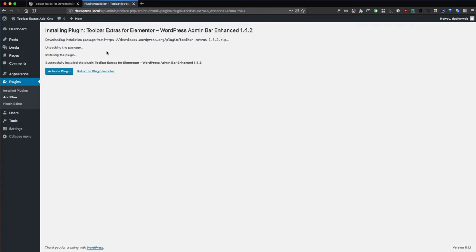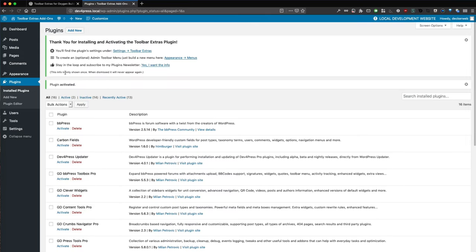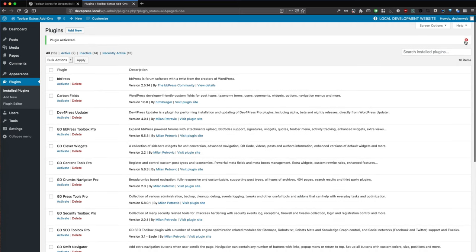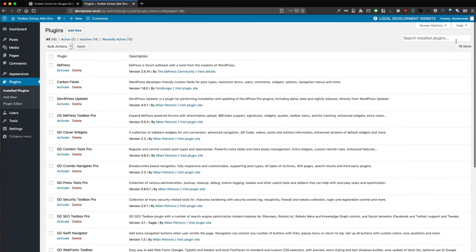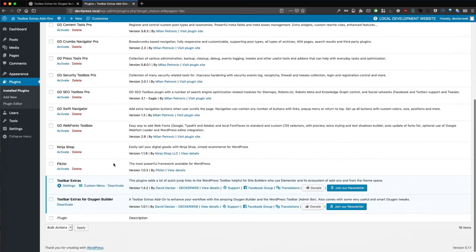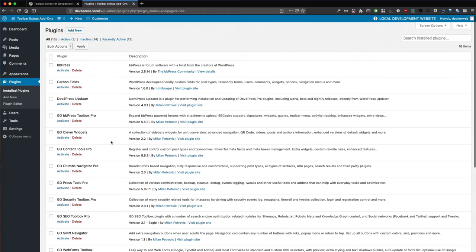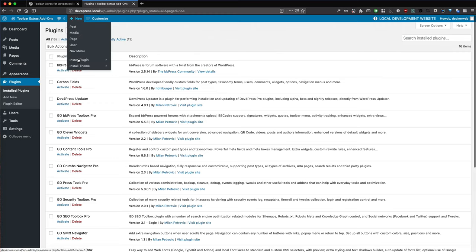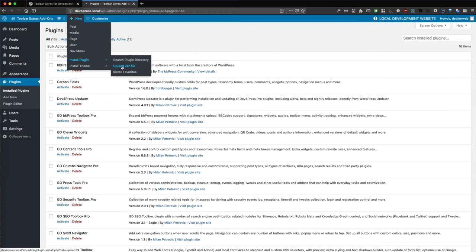This could take some time. Activate the base plugin also. We get some info from the plugin but we can just dismiss it. As you can see, we have both active. What we need now is the Oxygen Builder of course.